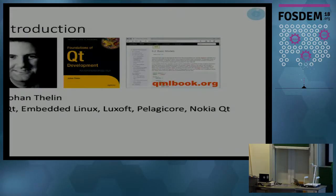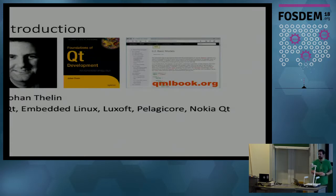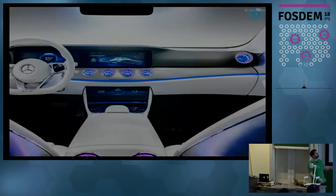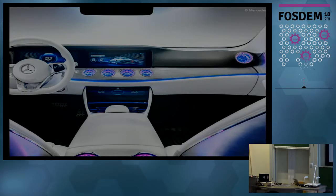I'm Johan Thelin. I work at a company called Looksoft, used to be called Pelagic Core. I did a year at Nokia Qt Frameworks, which used to be called Trolltech. I do mostly Qt on embedded systems these days. This is what I build work-time-wise — it's infotainment, car interiors.